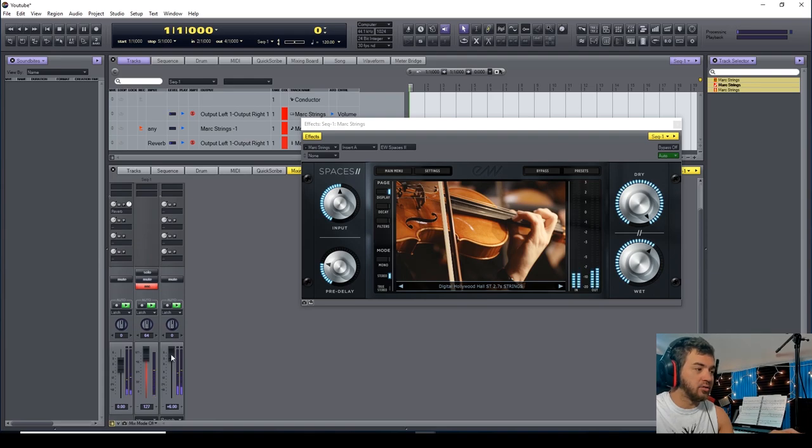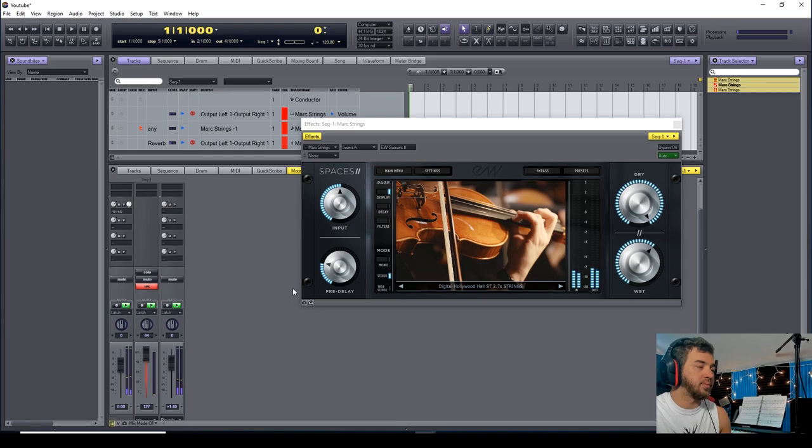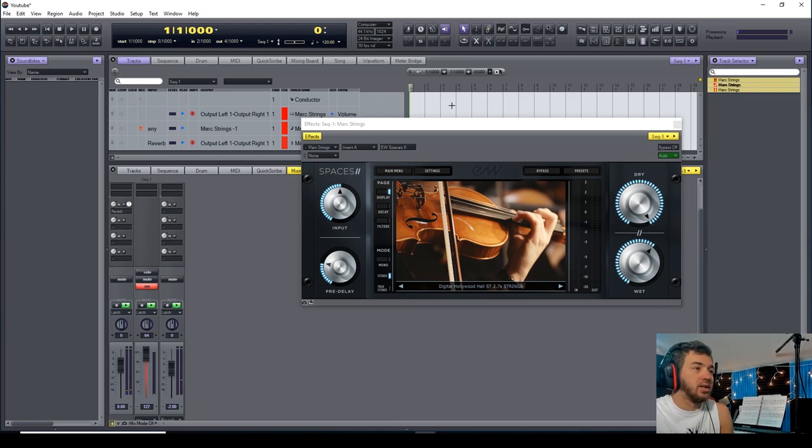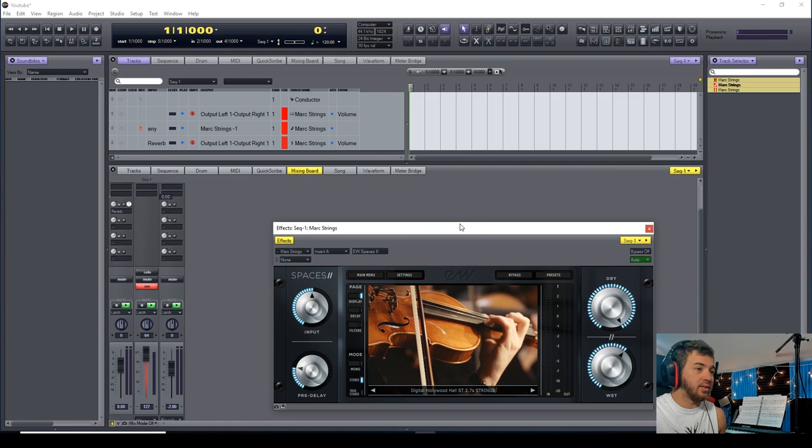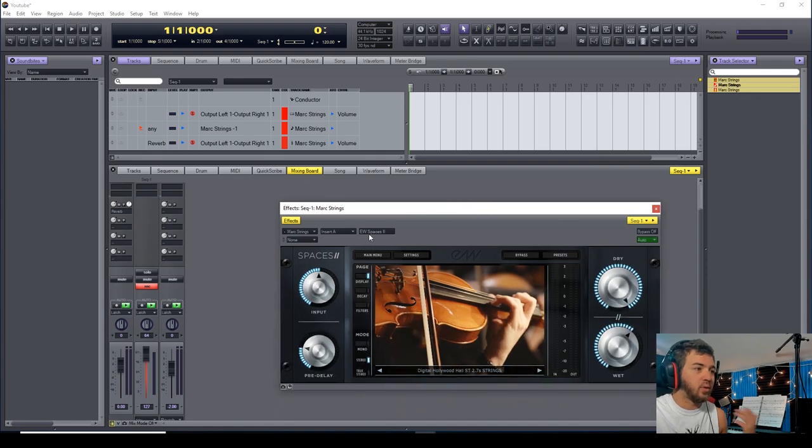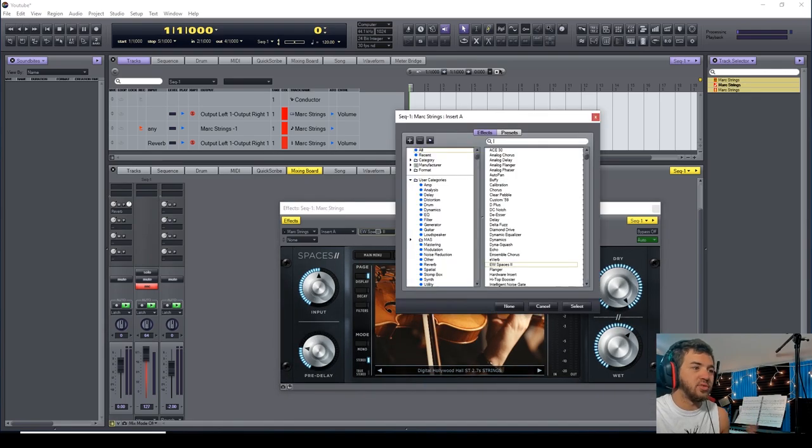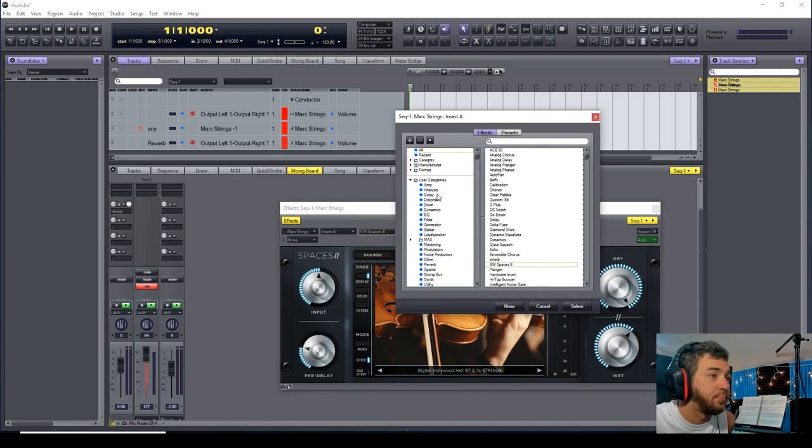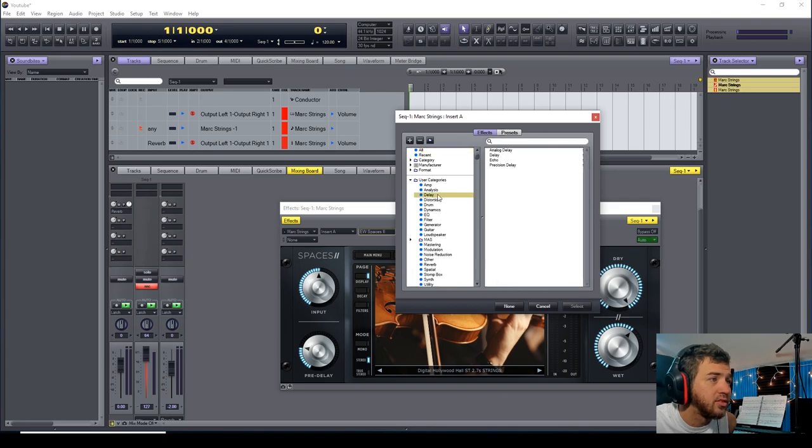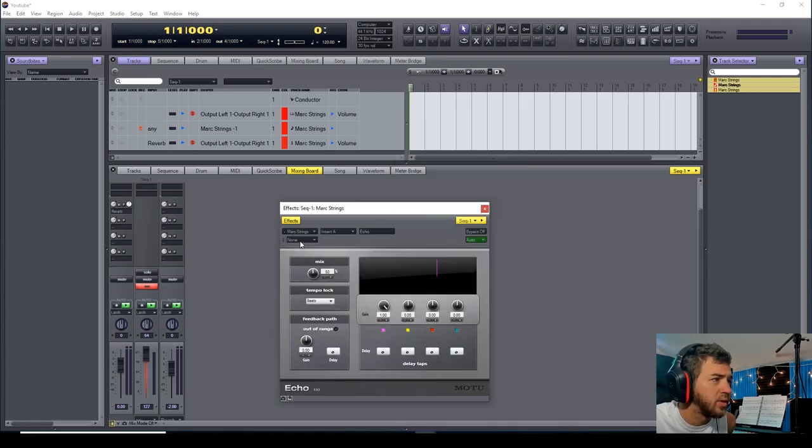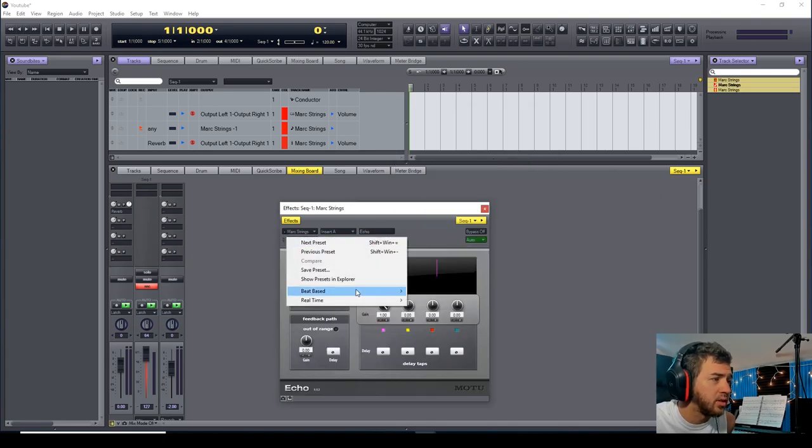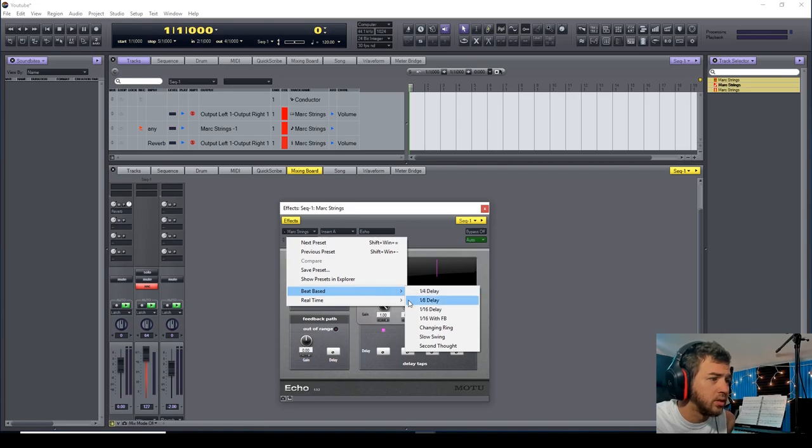Let's say that you wanted something different besides reverb. Let's do a delay or an echo, something very noticeable. Let's do a changing swing.